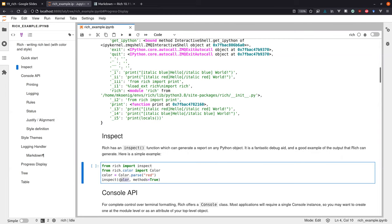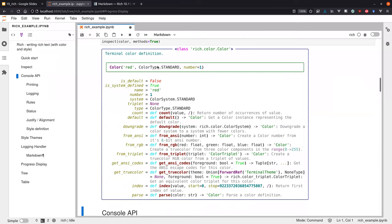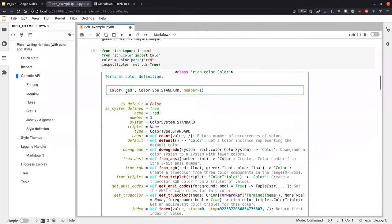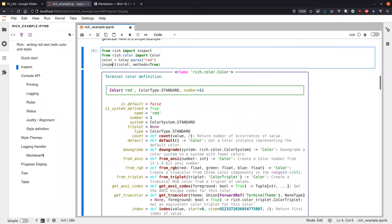We say we want additional information about the methods available on this object, and we get a very nice display — not only the dunder string which we normally define on objects, but much more context: all the information, the methods, and especially the instance and class variables on this object. I would say this is very helpful — you just have to call inspect instead of print and get much more information, nicely color-formatted. This is a very nice tool for debugging.